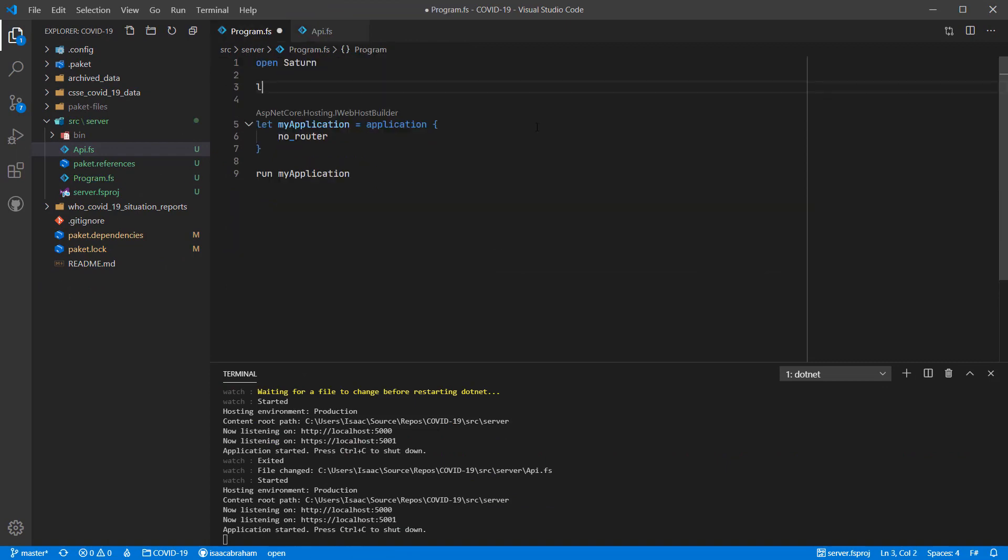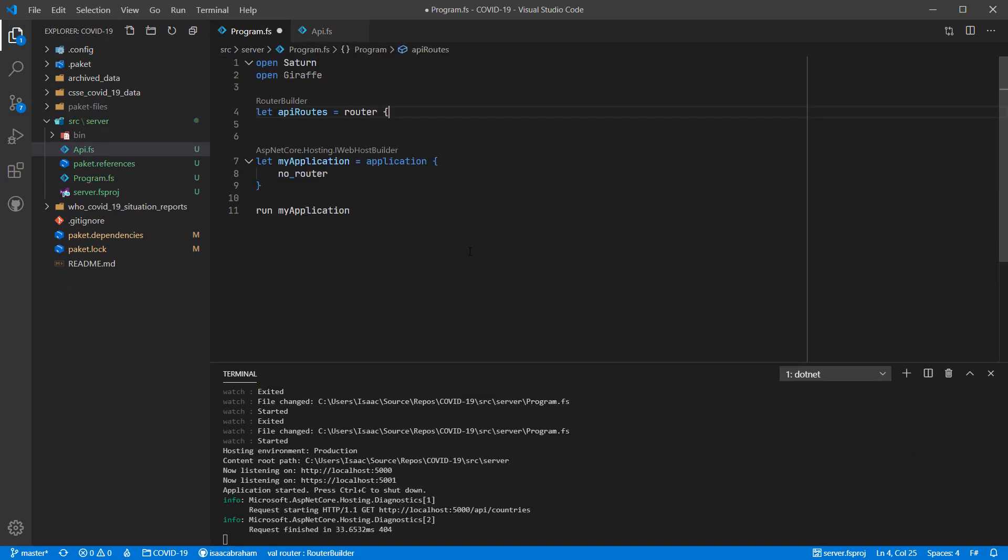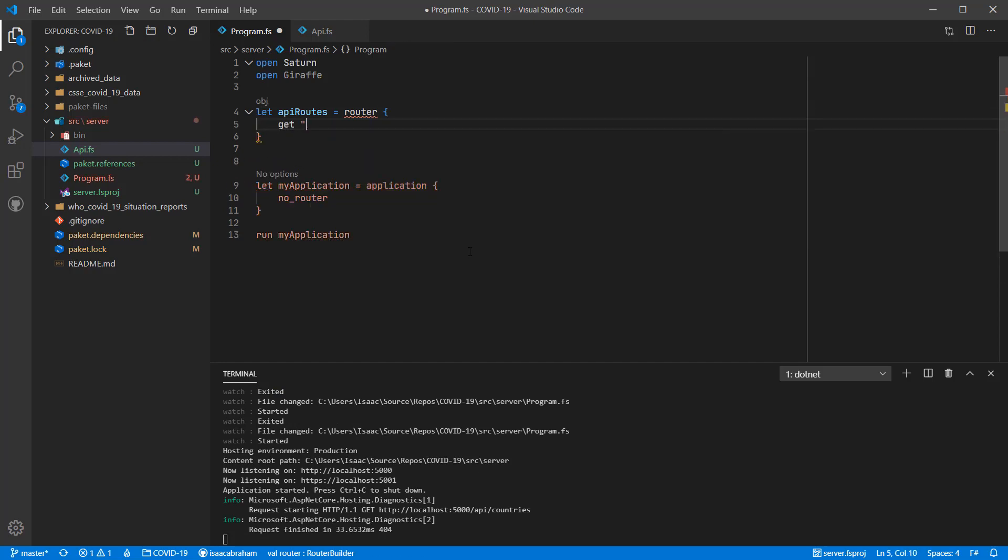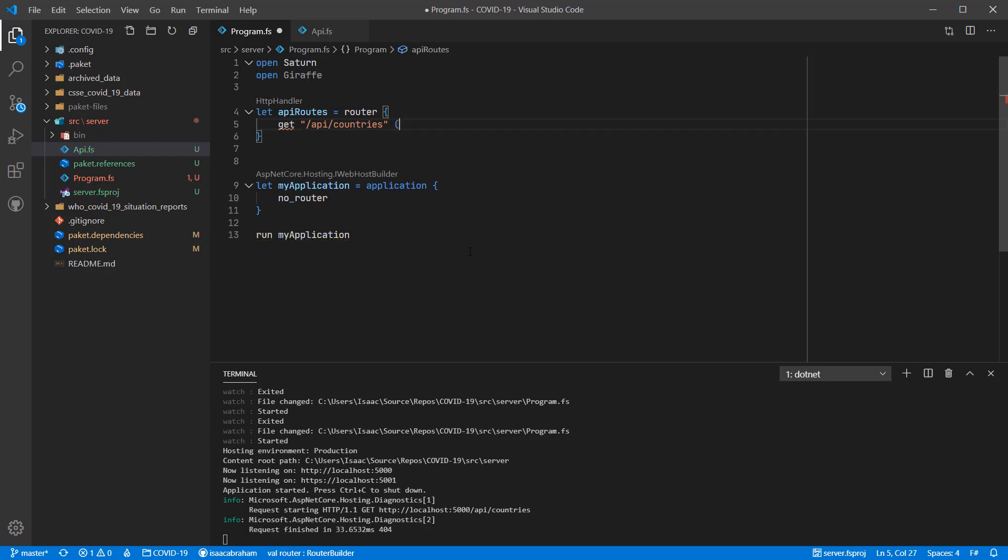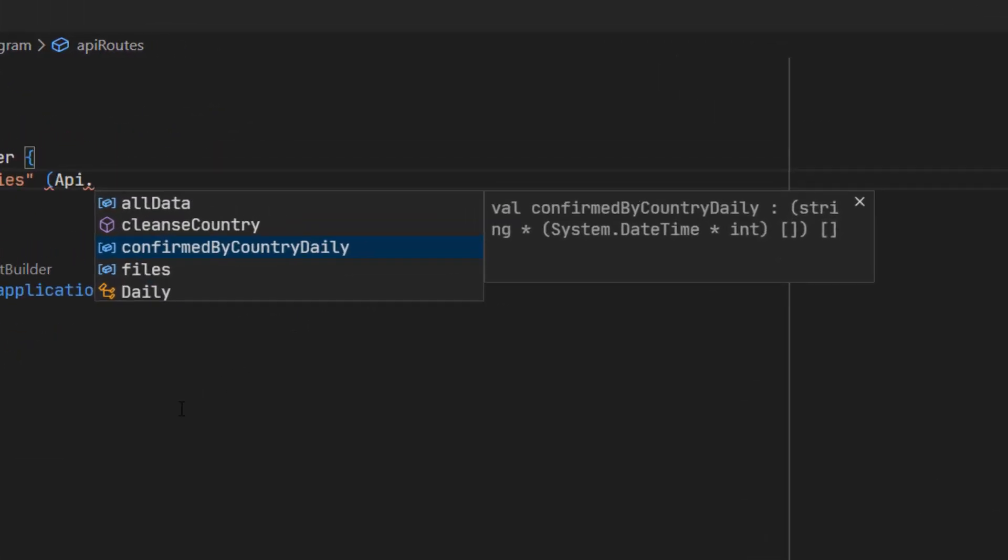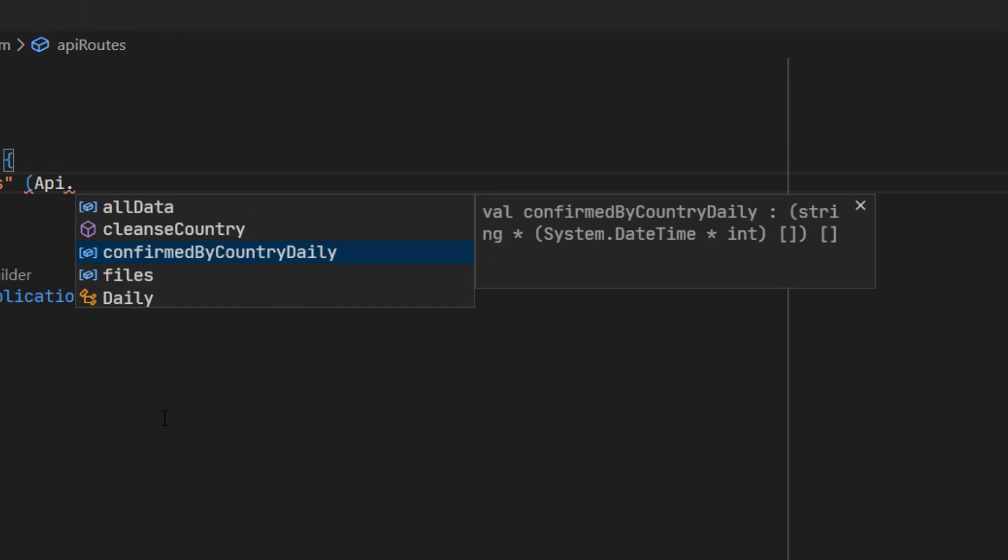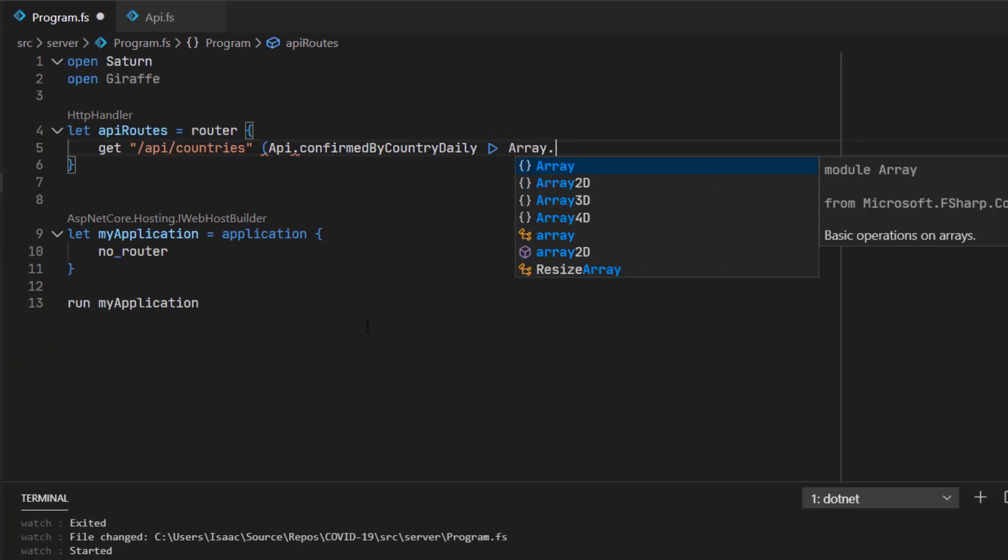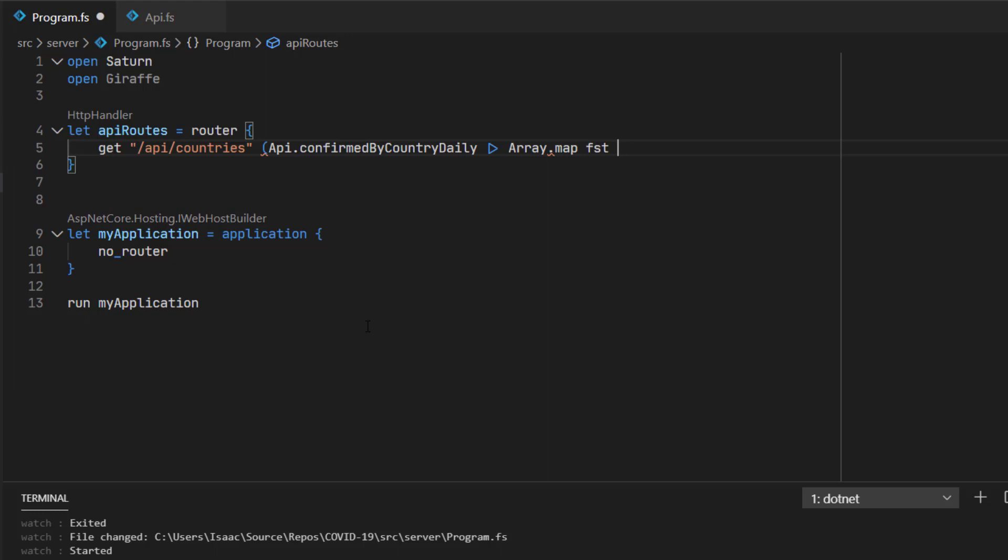Now that our code is compiling, the next step is to actually start to tie in the API to our ASP.NET application and actually surface the data. So I'm going to start by creating a get route called api slash countries. The data served up will be the value of api.confirmedbycountrydaily, which is an array of tuples where the first element in the tuple is a string, that is the country name, and the second element is an array of values which represent the data per day. So that's also a tuple of datetime and int. But we just want to return the first element, the country name, so I'm going to map just the first element.